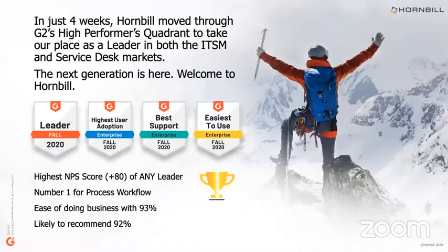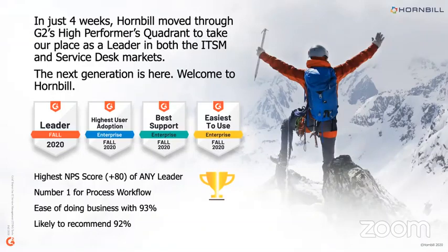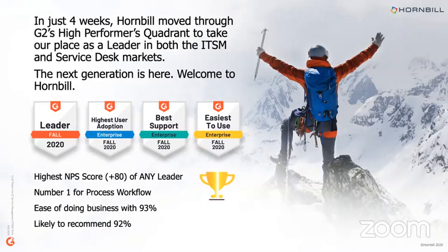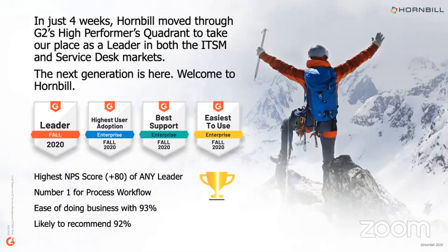And thanks to the power of our customer advocacy, we fared pretty well in that report. So I'll give you some of the highlights. We didn't enter the quadrant until end of July, beginning of August. And in just four weeks, we sprinted through the high-performance quadrant and took our place in the ITSM market and service desk markets in the leader's position. Some of the highlights from that: not only the leader, but the highest user adoption across enterprise companies. Customers rate us the best support, and also the easiest to use. Our net promoter score is over 80. So that's the highest of any leader in the quadrant. We're the number one for process workflow and ease of doing business list, ranked at 93%, likely to recommend 92%.